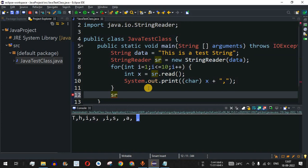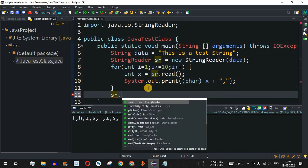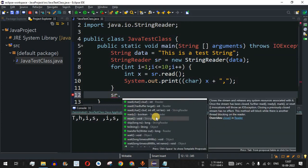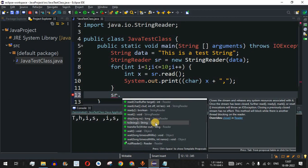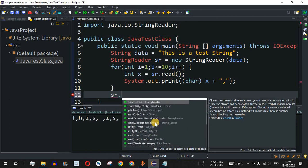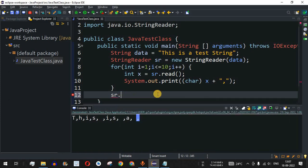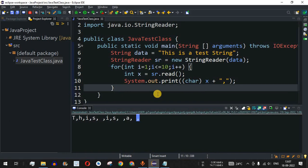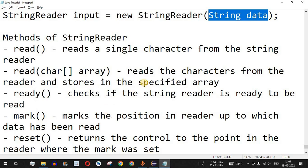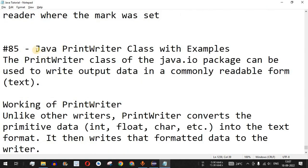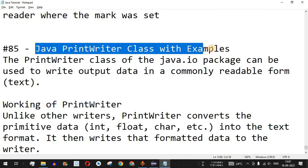Apart from this, there are many other methods available. When you type sr followed by a dot, you'll see many methods similar to those in the reader class that you can use based on your requirements. Please practice on your own with different inputs. Like this video, subscribe to the channel for upcoming videos. The next video will cover the Java PrintWriter class with examples.